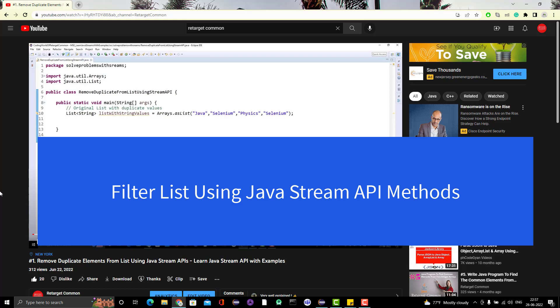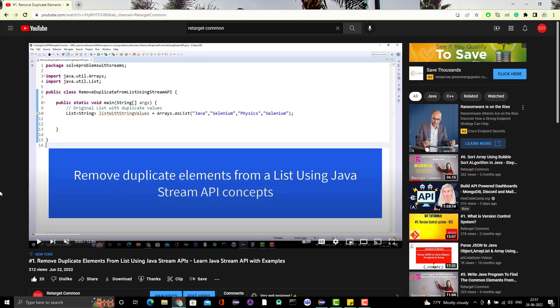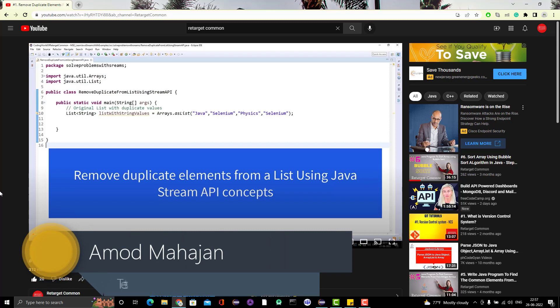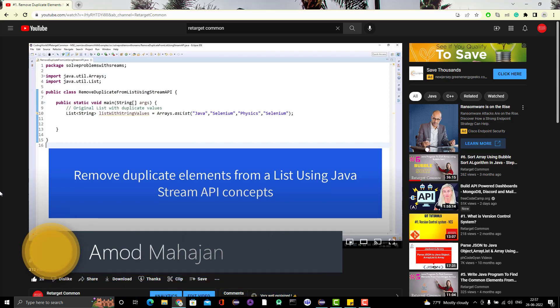Hello everyone, Amud here from Retarget Common YouTube channel. Today in this video we are going to learn another usage of Java Stream API. In the last video we learned how to remove duplicate elements from a list using Java Stream API concepts, and we have seen how it is easier to write cleaner code using Java Stream methods. So today we are going to learn another problem and we will solve it using Java Stream — both without and with the Java Stream API.